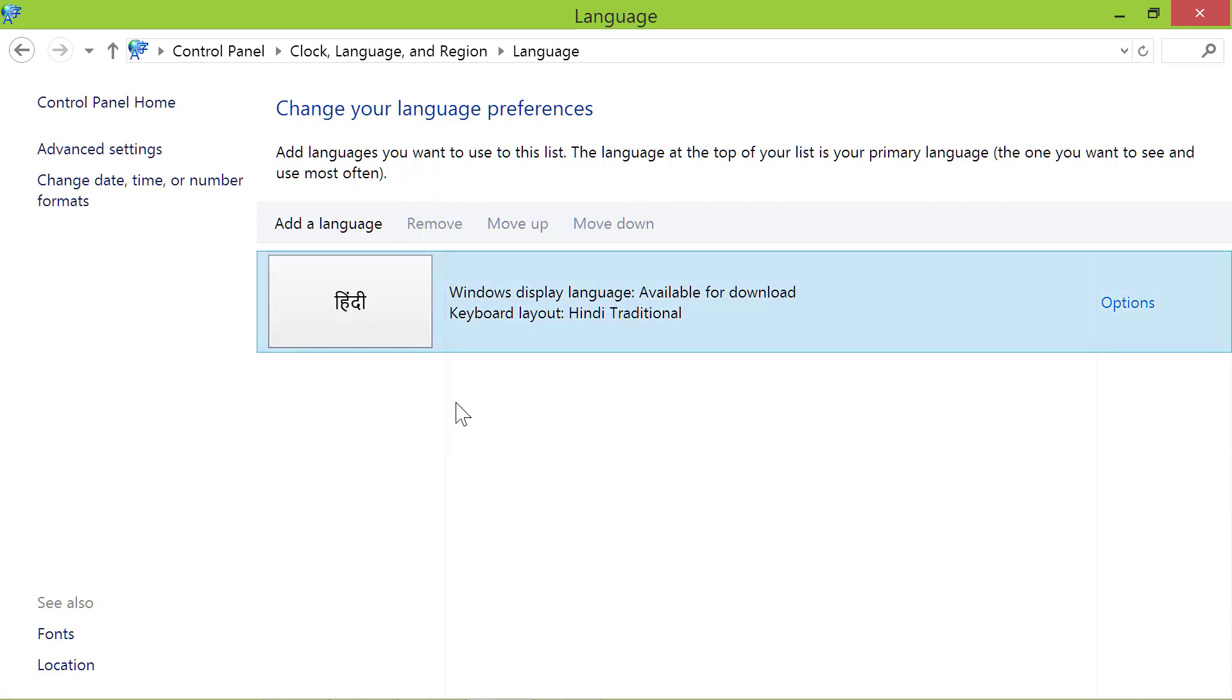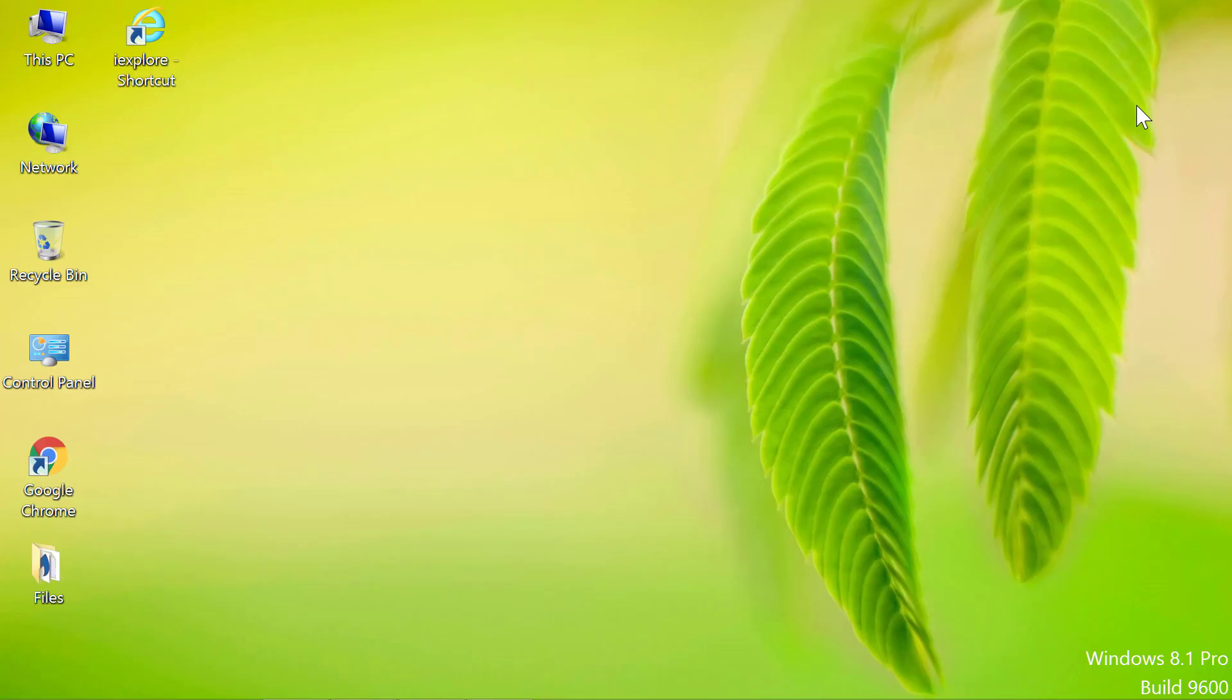Close the control panel. That's it folks. In just a few steps, you can add one or more keyboard languages and you can easily remove them. Thank you for watching this video. Please subscribe to this channel.